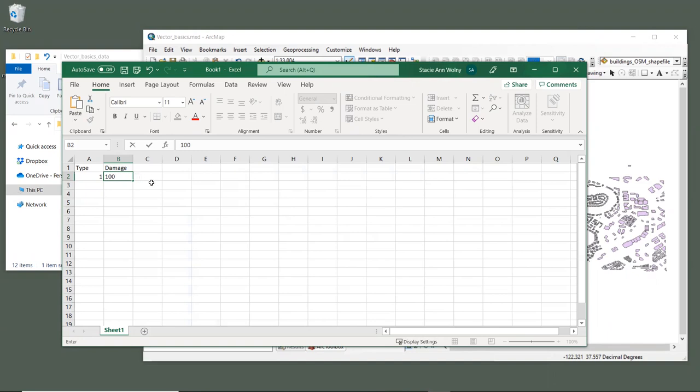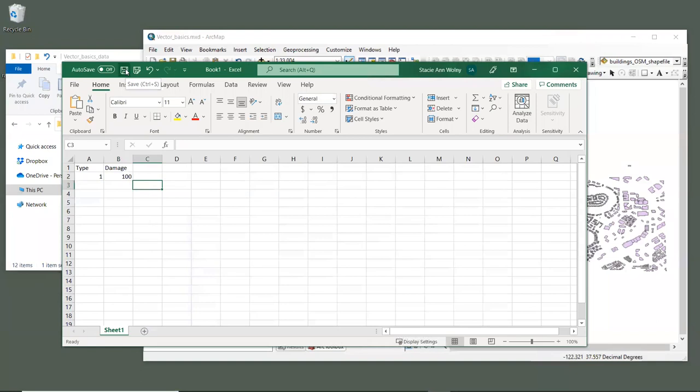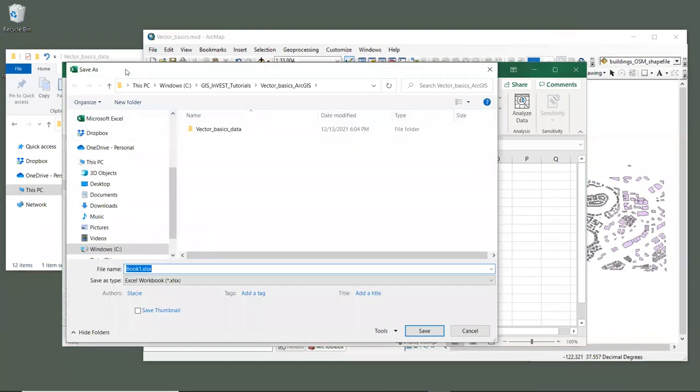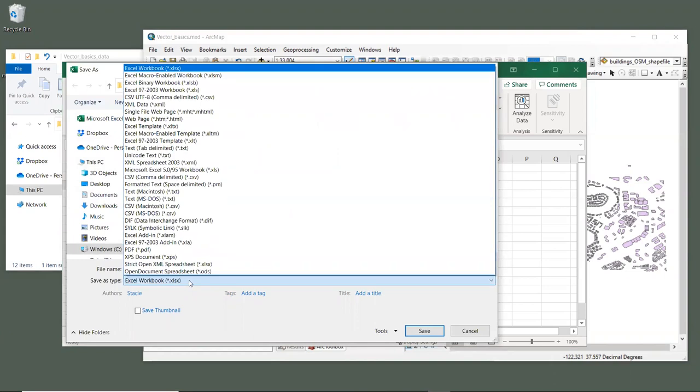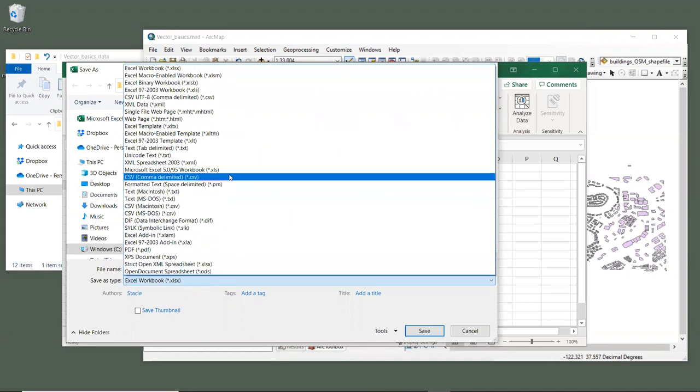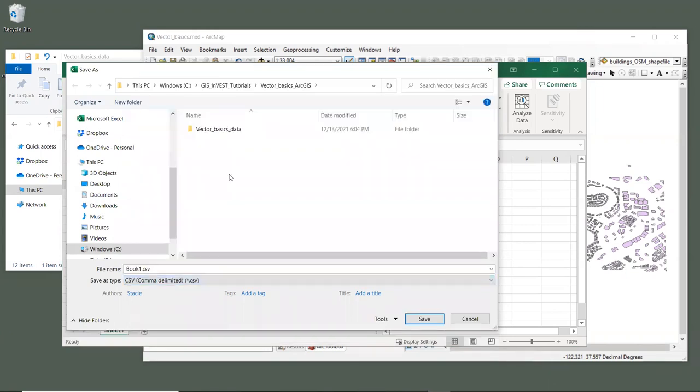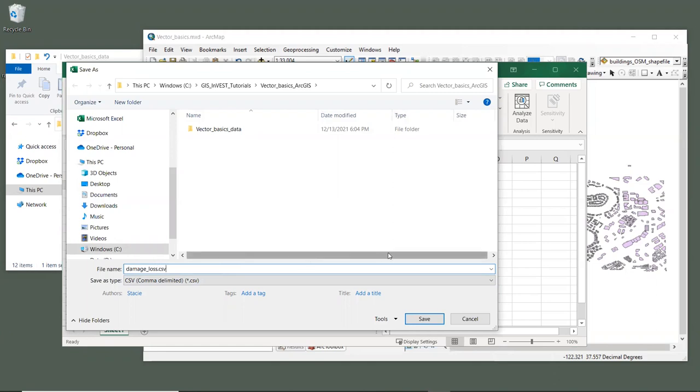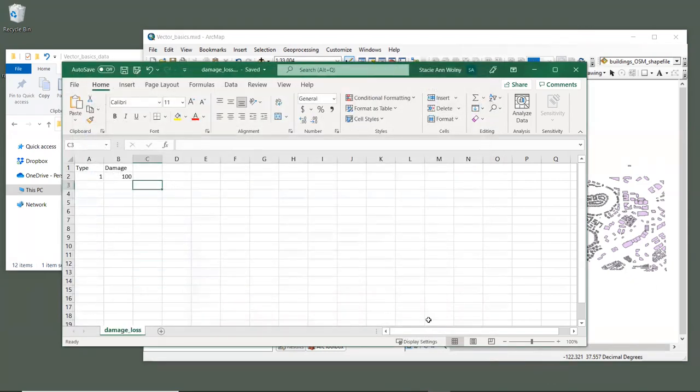Now that's a pretty simple table, but let's save it by clicking the save button. Where it says save as type, we want to make sure to select csv comma delimited. And then we're going to name this table damage loss dot csv. And click save.